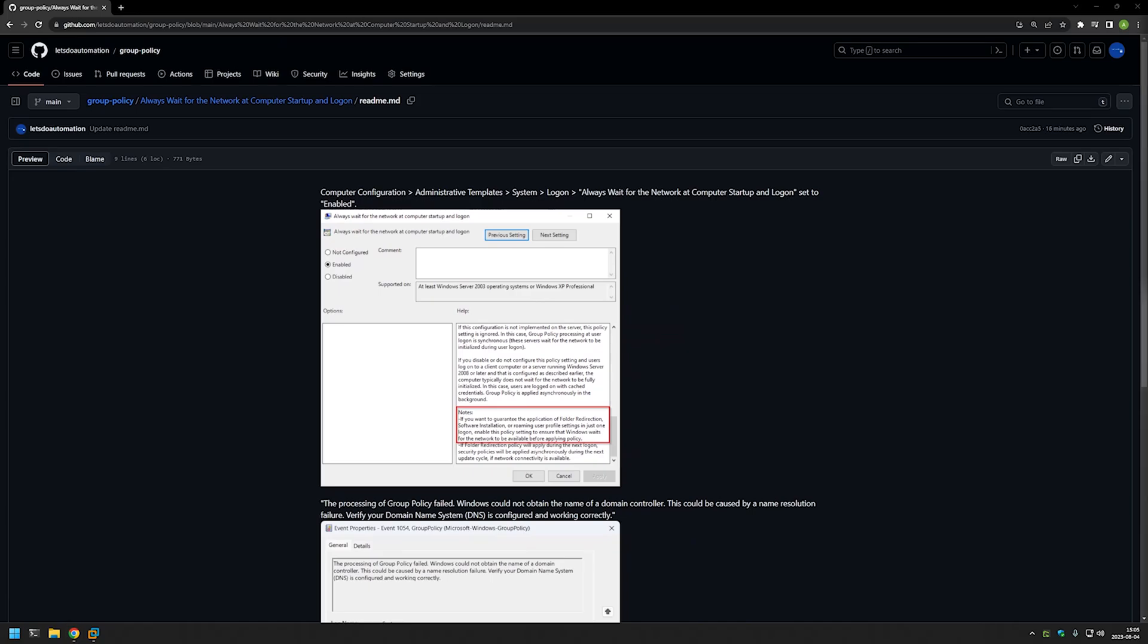As you can see in the notes here, it says that if you want to guarantee a software installation you need to enable this policy to ensure that Windows waits for the network to be available before applying policy.